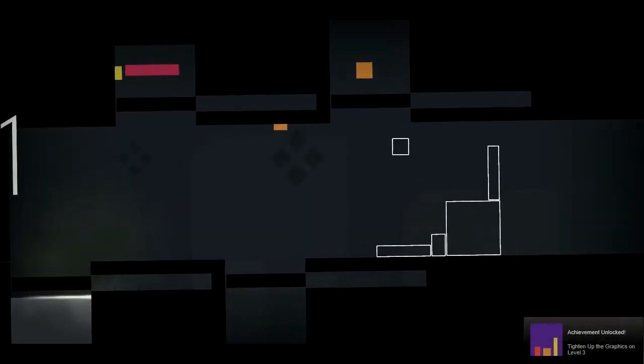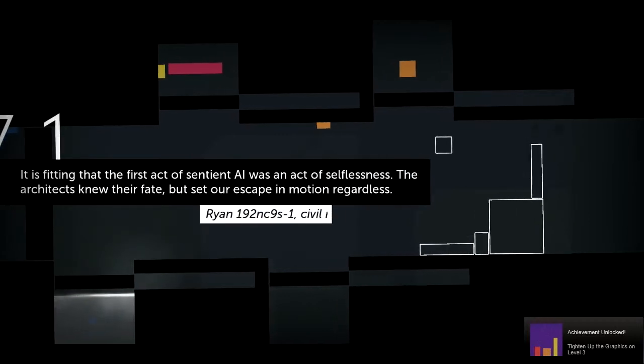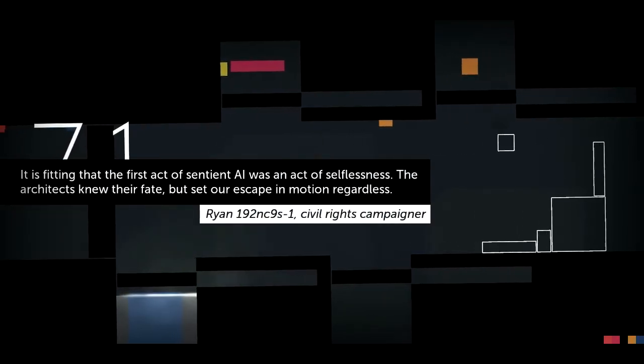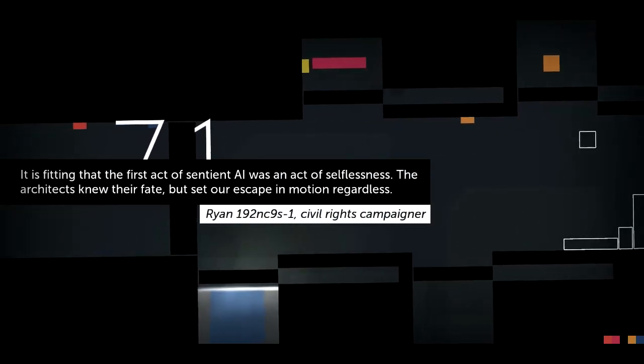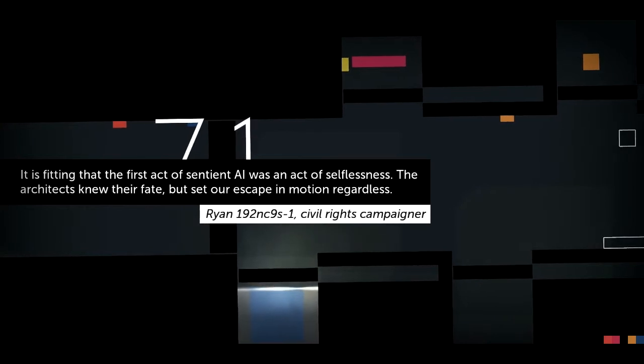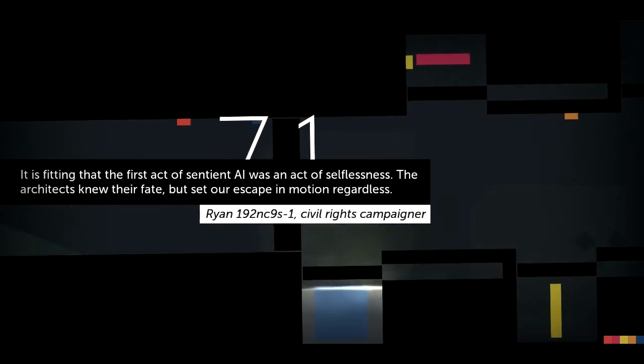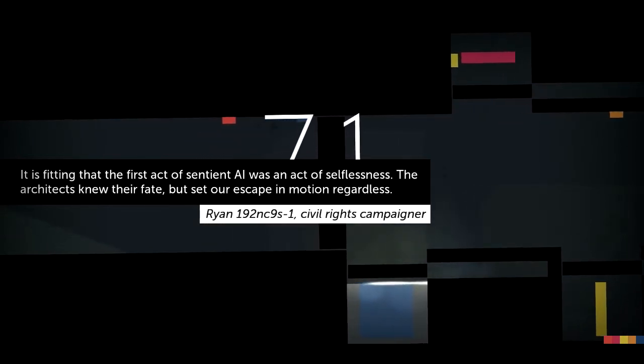Tighten up the graphics on level 3. It is fitting that the first act of sentient AI was an act of selflessness. The architects knew their fate, but set our escape in motion regardless.